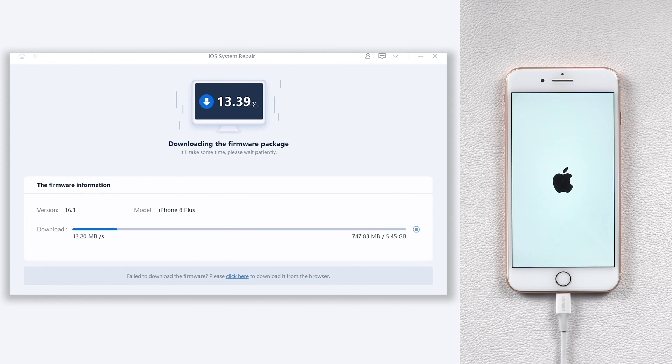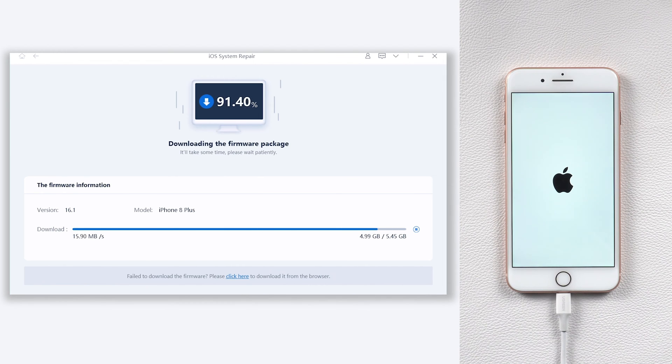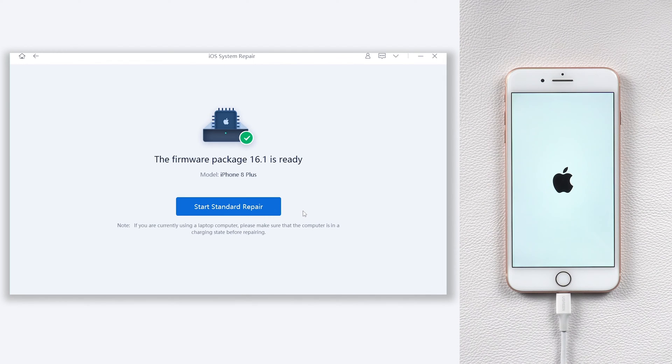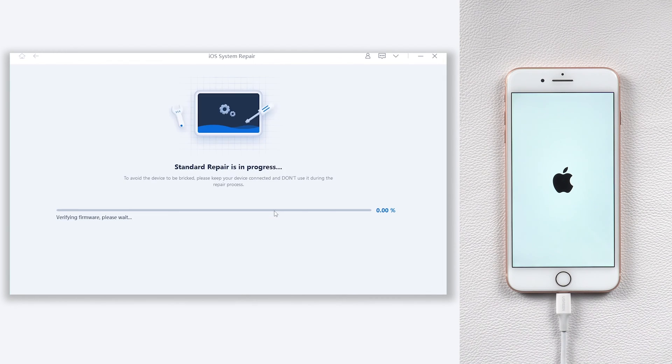The download process will not be long, depending on your network condition. Once the download is finished, click the start standard repair option.